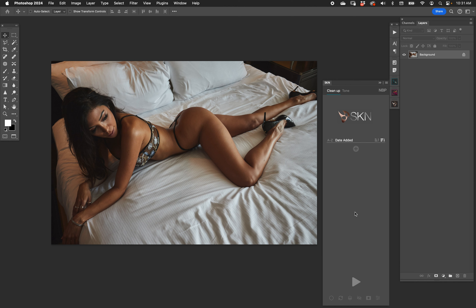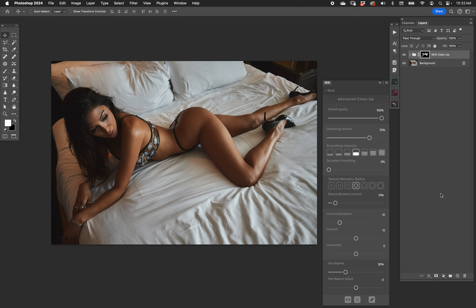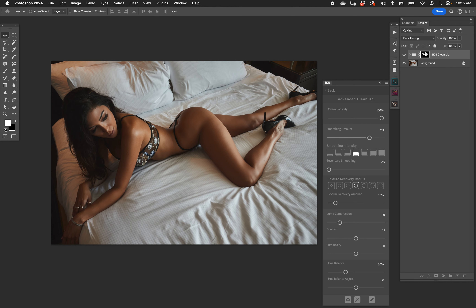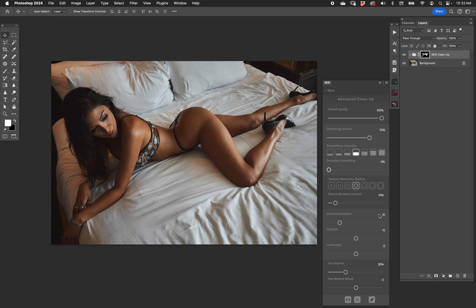It's also about preference and how you like to work. Let's go ahead and run Cleanup on this boudoir image. Okay, that's done. Let's take a look at the mask — I'm going to alt or option-click the mask, and you can see that we have a mask now. It's not perfect, it just isn't.